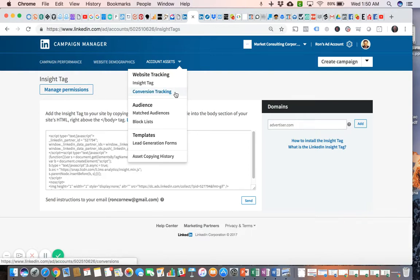Conversion tracking is similar to the pixels menu on Facebook. You'll be able to see basically all of the data that the Insight Tag is reporting back that's related to recent website visits.